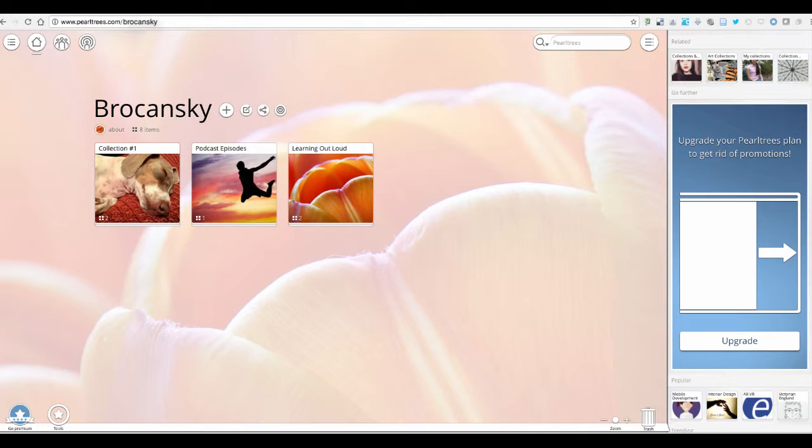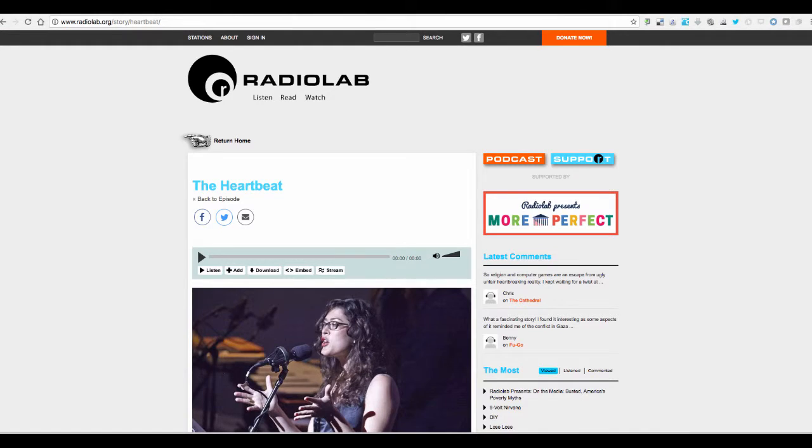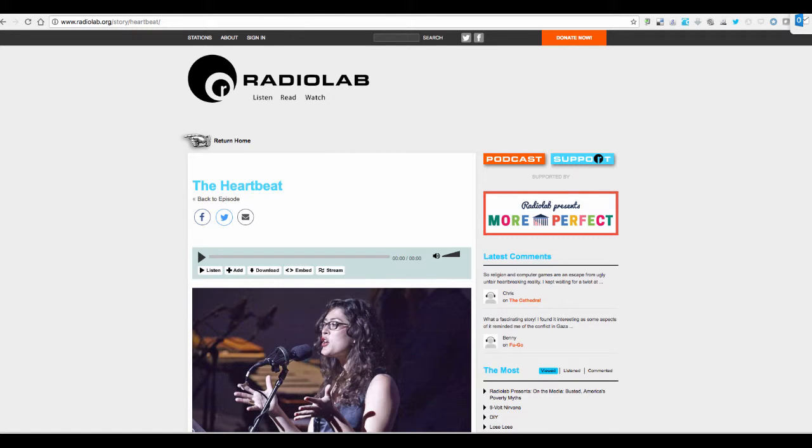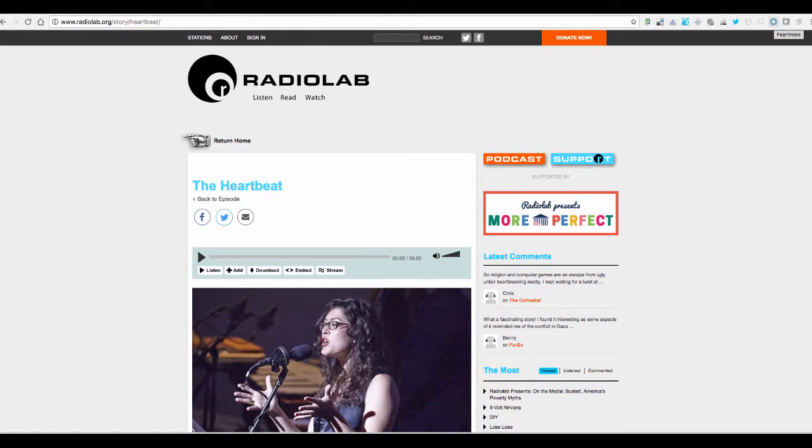I'm going to change over to a new tab and I have this podcast episode of Radiolab that I really like. I want to save this link because I want to be able to refer to it later and share it with others at my convenience.